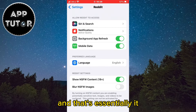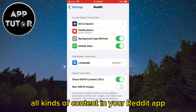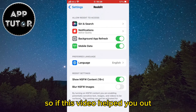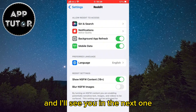And that's essentially it. You will now be able to see all kinds of content in your Reddit app. That is how you can enable or disable this filter. So if this video helped you out, consider leaving a like on it and I'll see you in the next one.